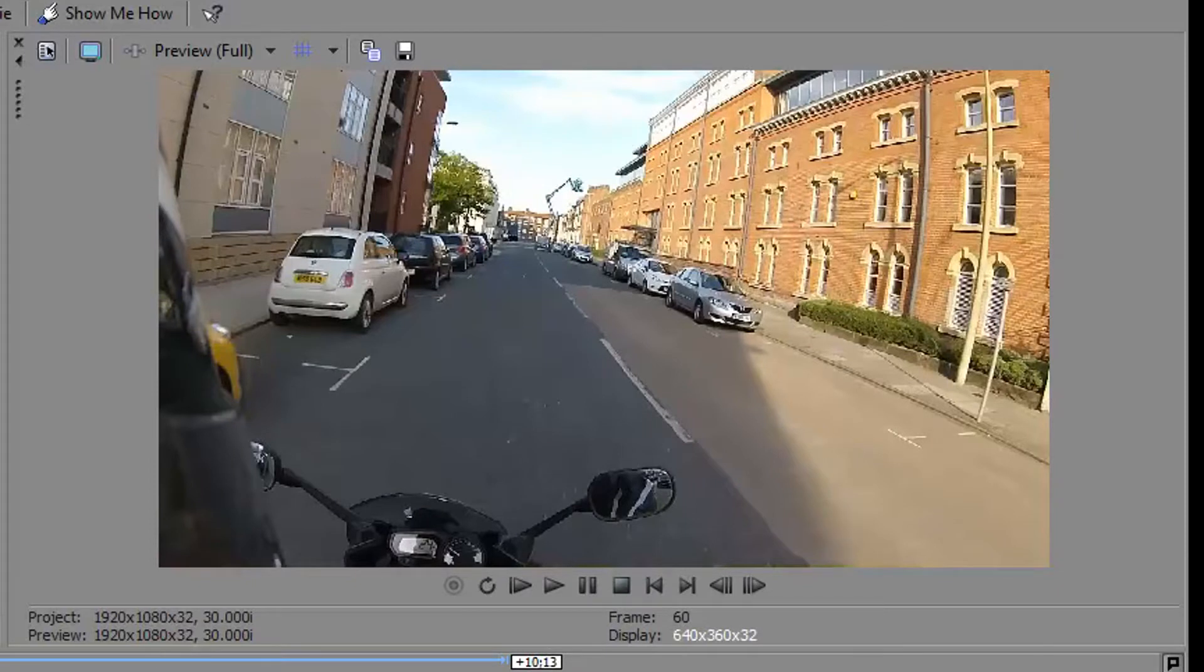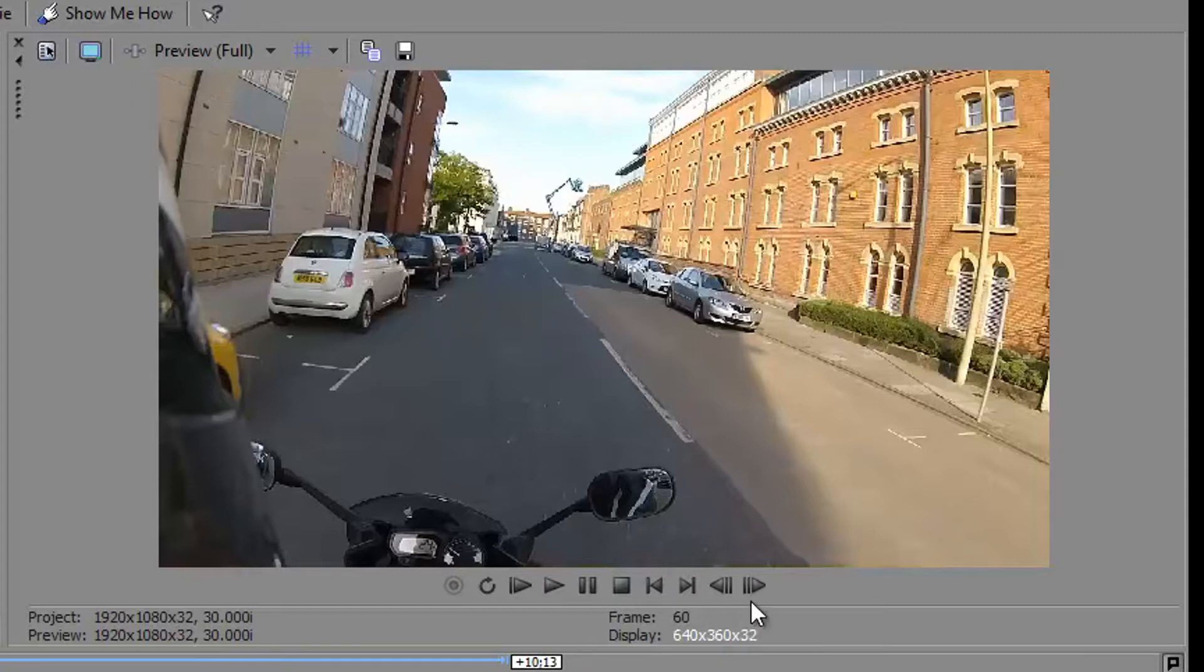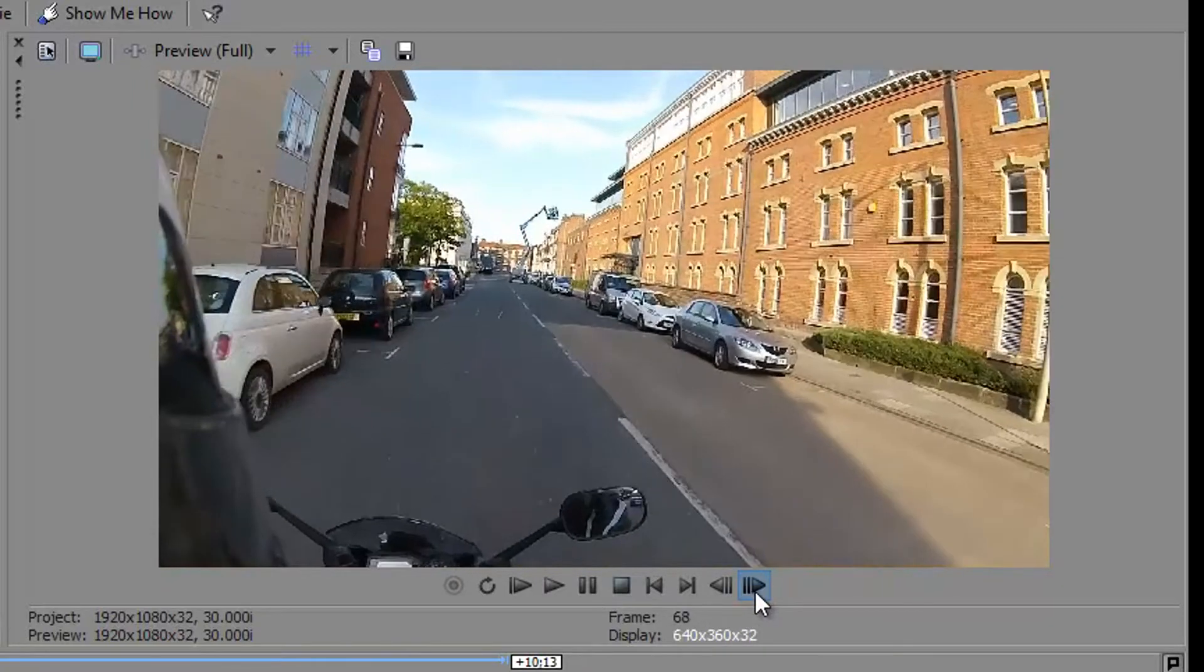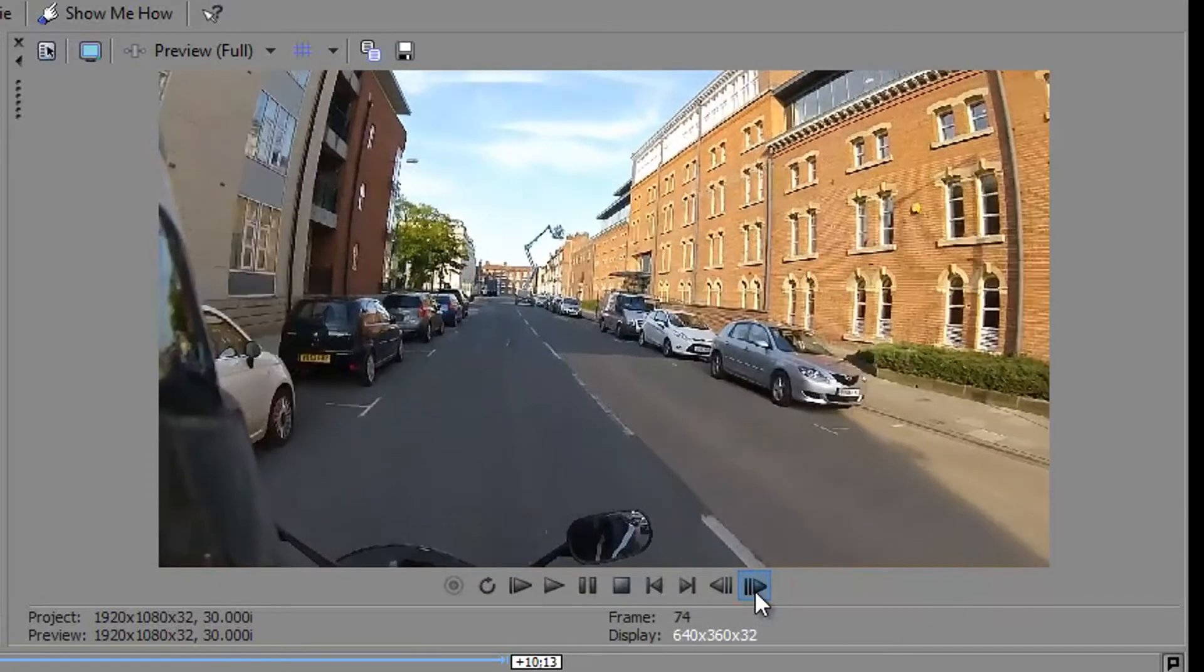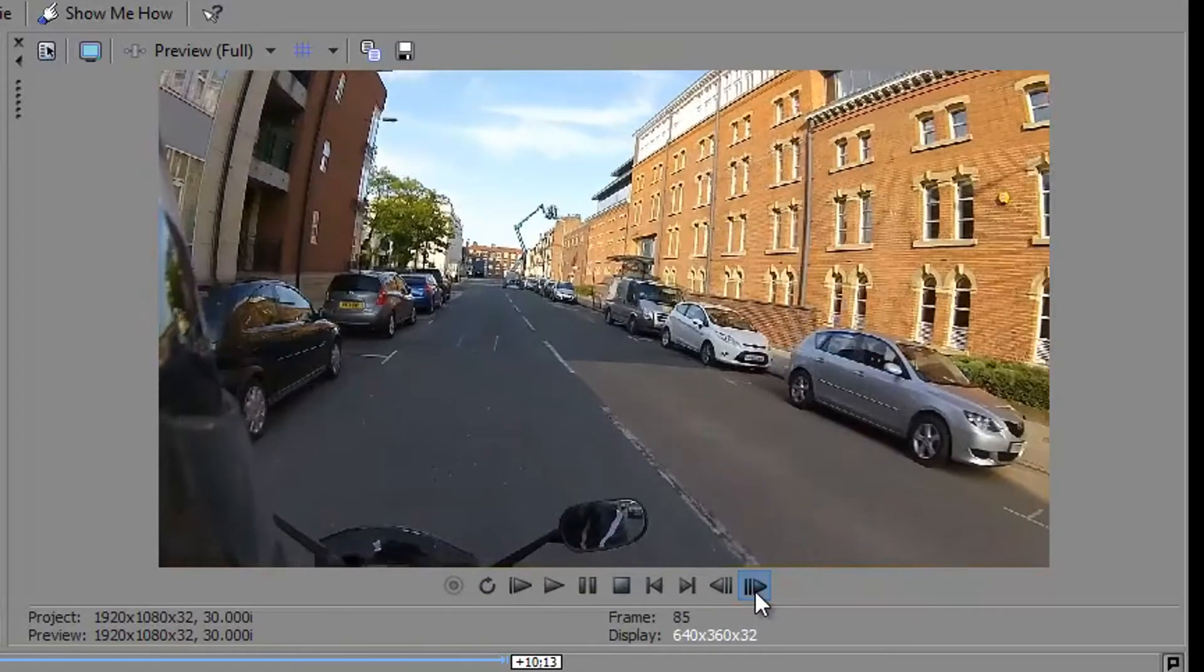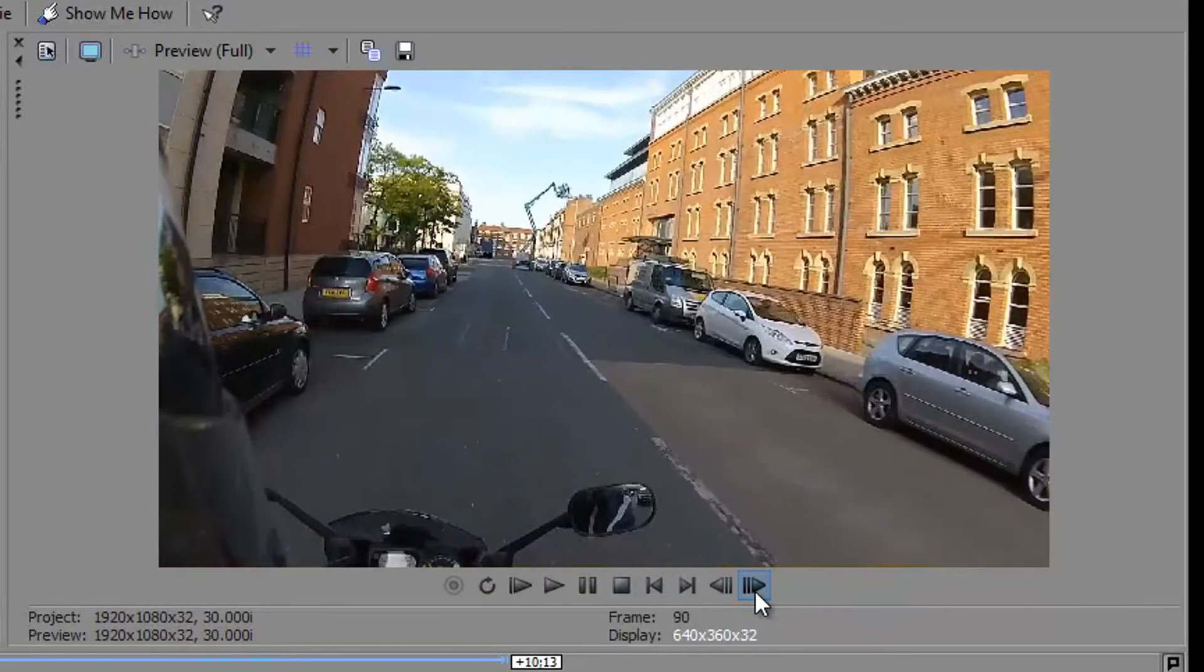Another couple of buttons for navigating through your video. These two on the end are quite handy. These allow you to move forwards and backwards by one frame at a time. So you can see we can actually move very slowly through the video, one frame for each click.